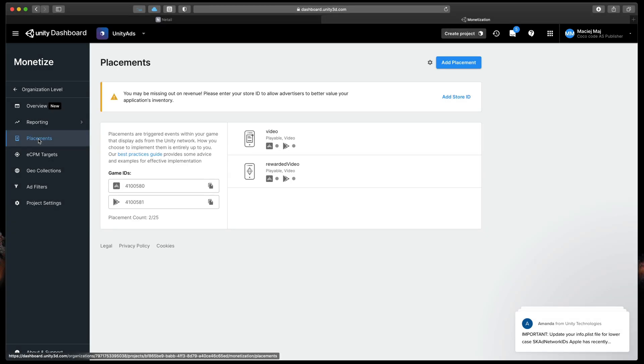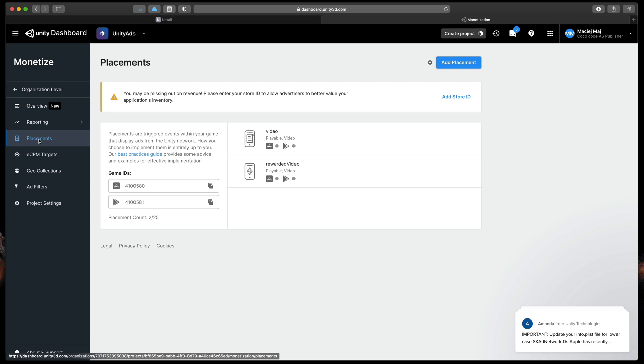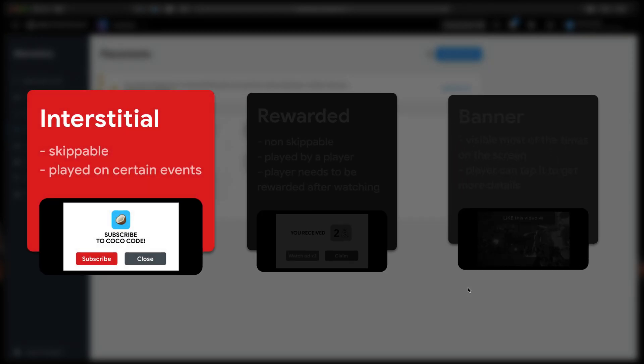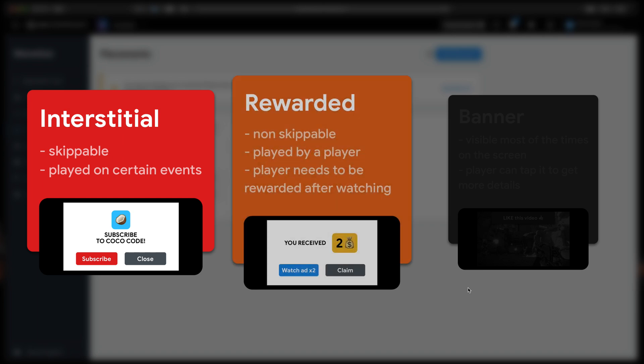Here, you can specify how, when and where your ads will be shown in your game. We can split that to three categories. Interstitial ads usually play between game levels without any reward to the player. By default, they are skippable after five seconds.